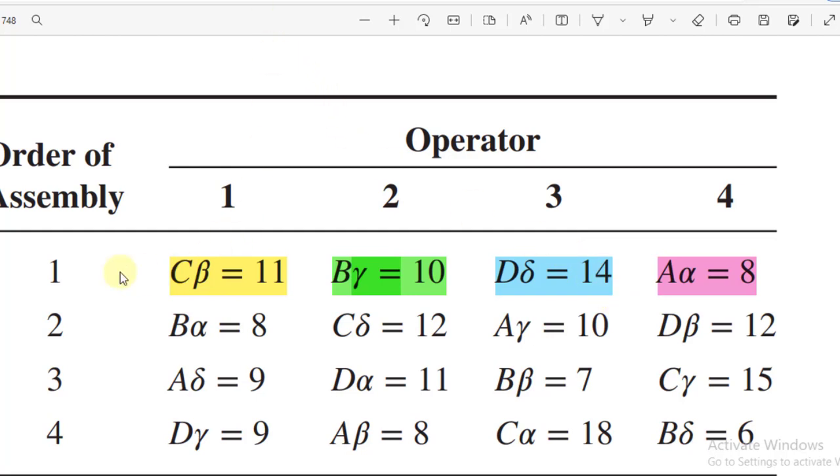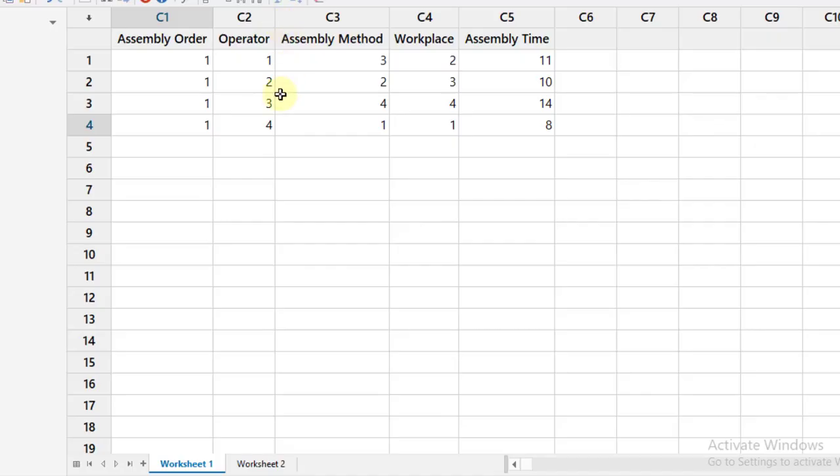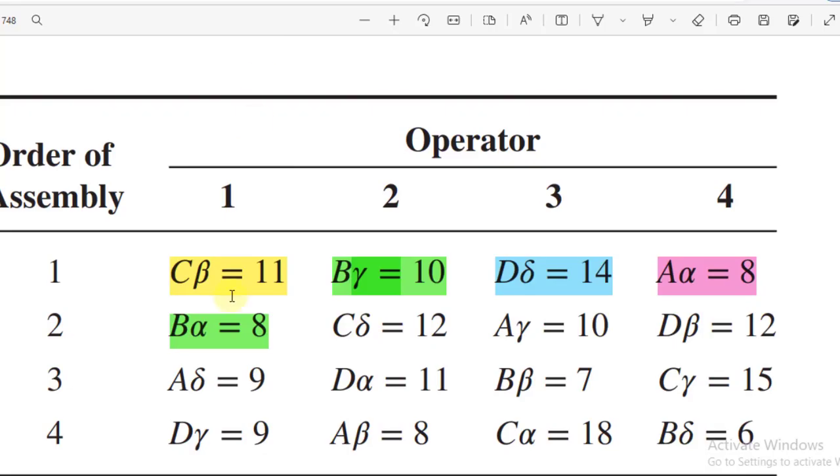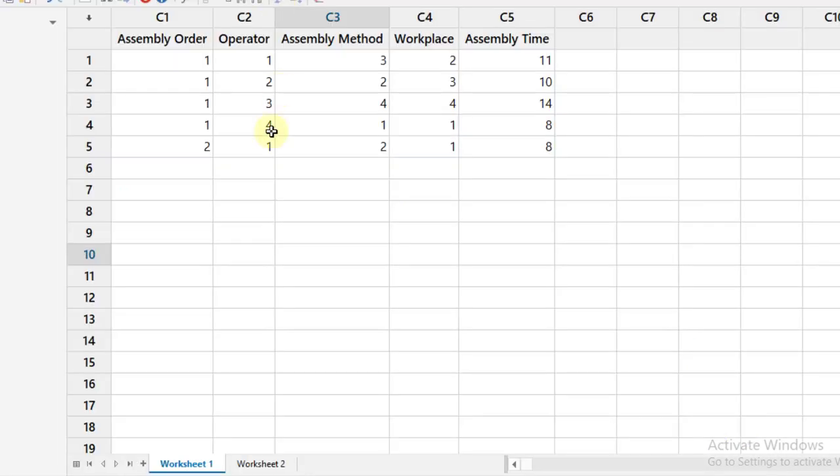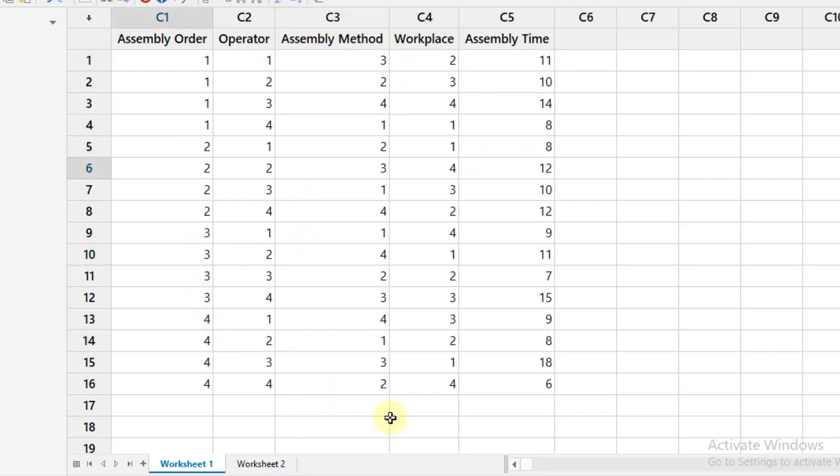The fourth one will be 1, 4, 1, 1, 8. The fifth observation will be 2, 1, 2, 1, 8. You can see it here: 2, 1, 2, 1, 8.